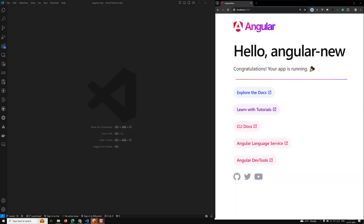Hi guys, this is Leela. Welcome to my channel Leela WebDev. In this video we will try to design custom structural directives in Angular. A custom structural directive in Angular is a powerful tool that allows you to manipulate the DOM structure based on specific conditions. It provides a way to conditionally add, remove, or rearrange elements in your template, enhancing the flexibility and reusability of your Angular applications.